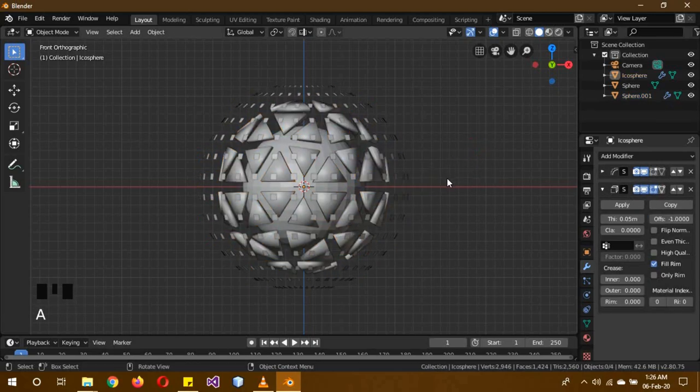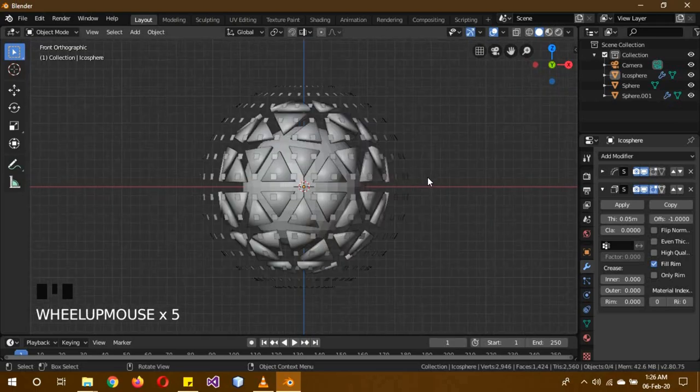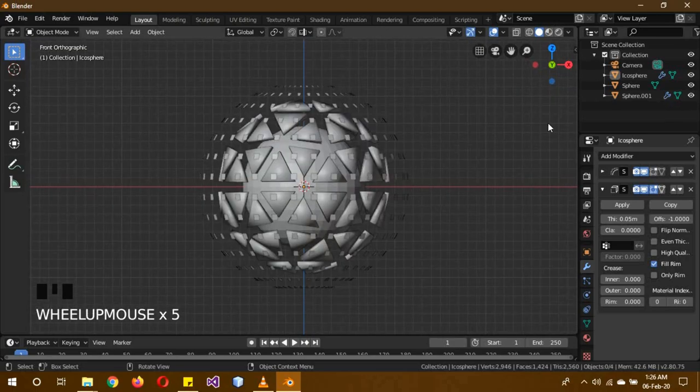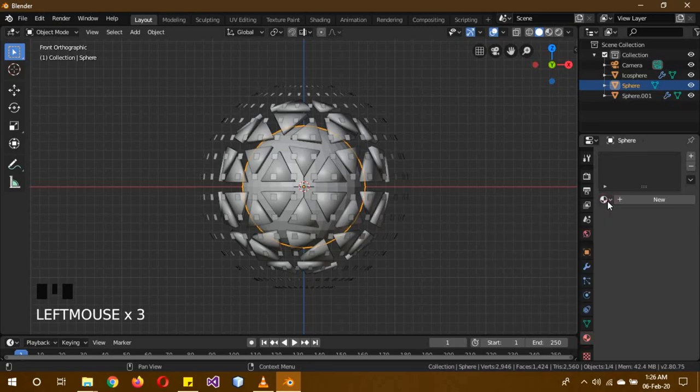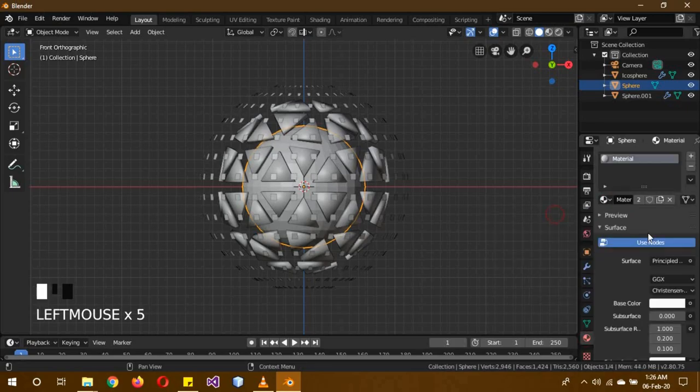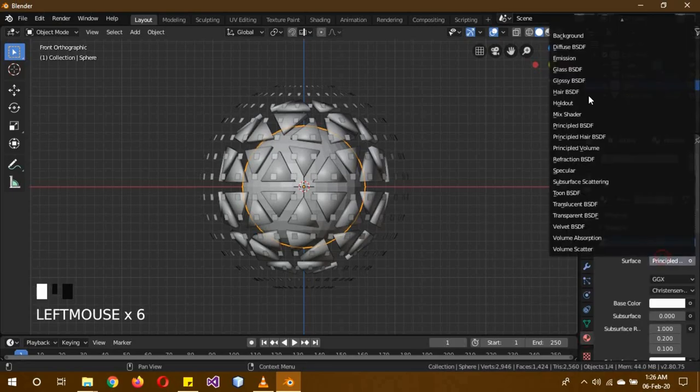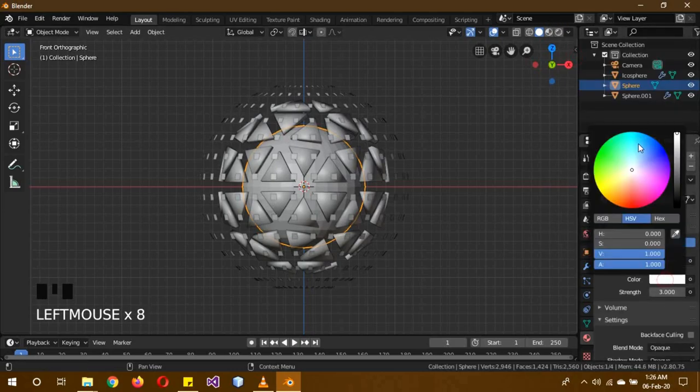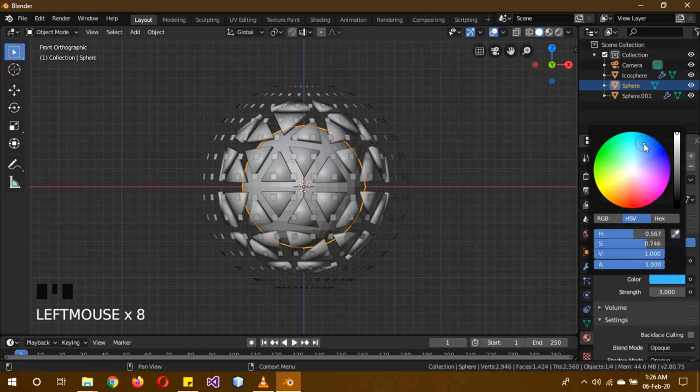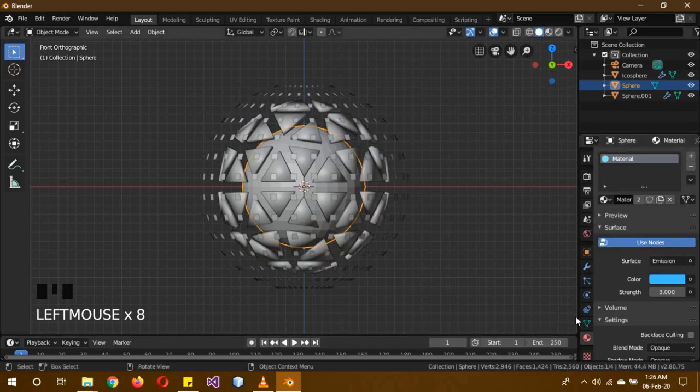Now we're going to create the materials for them. First of all, for the inner sphere, check the base material, change it into an emission material, bump up the strength to 3, and give it about this type of bluish color.